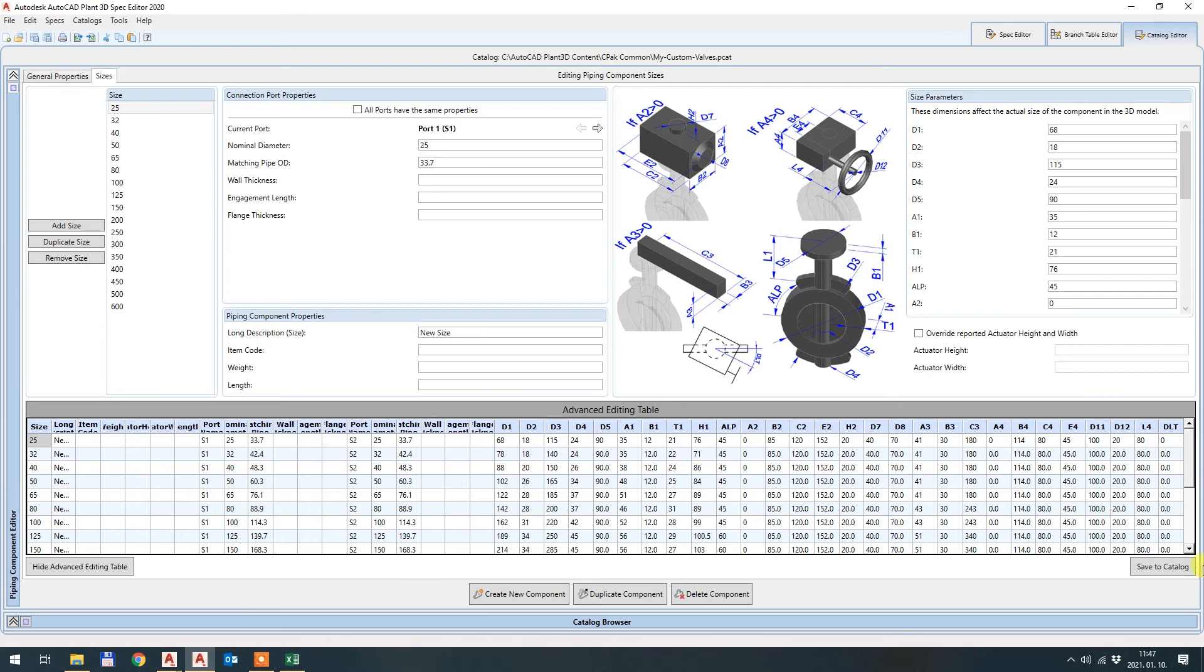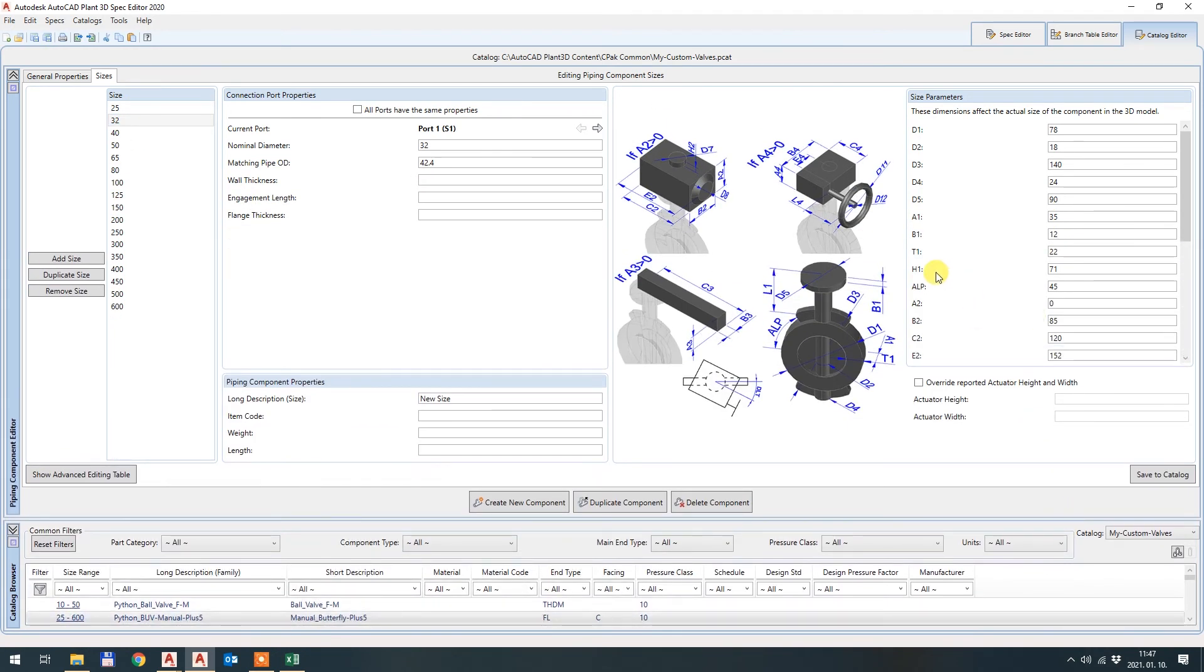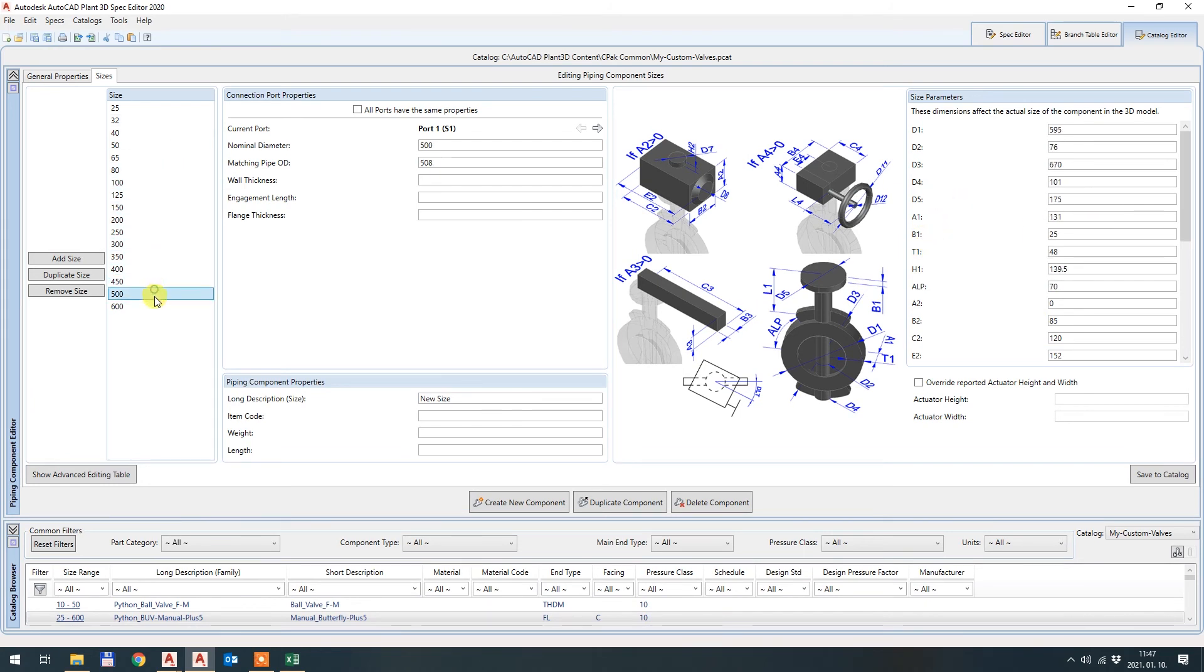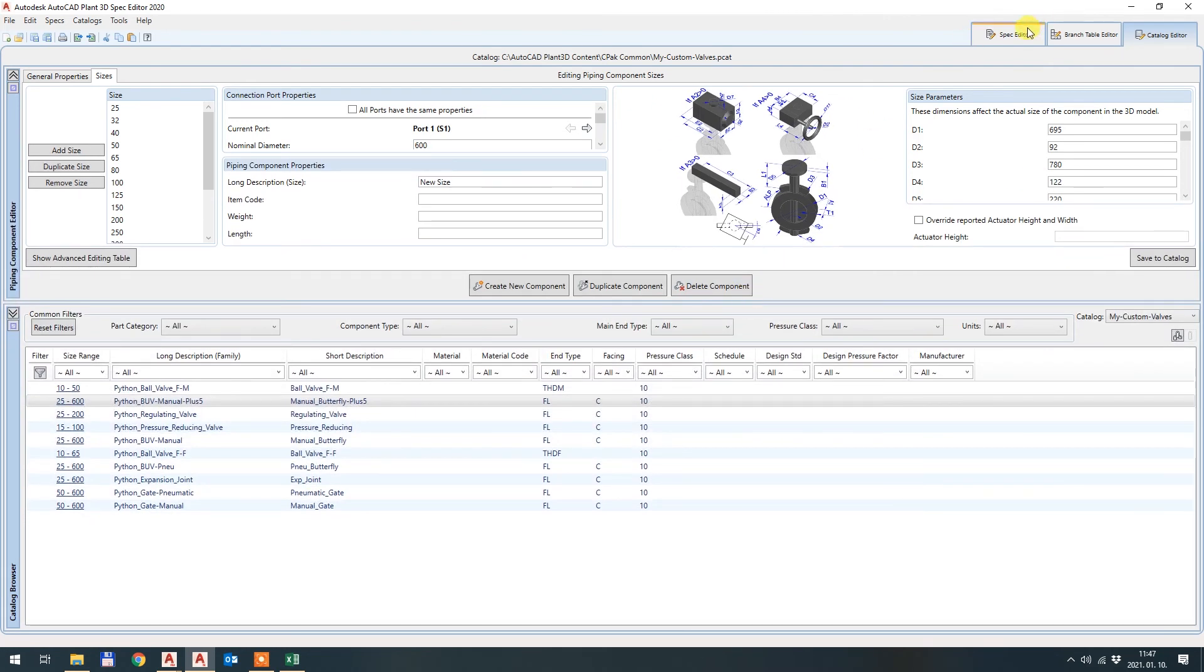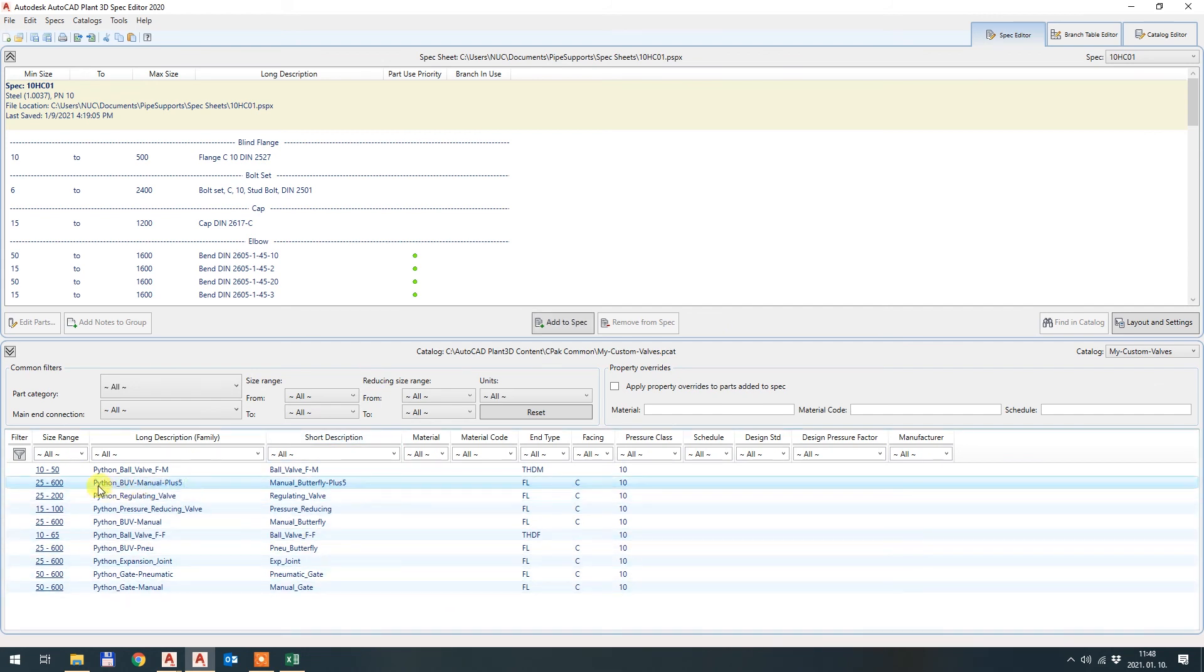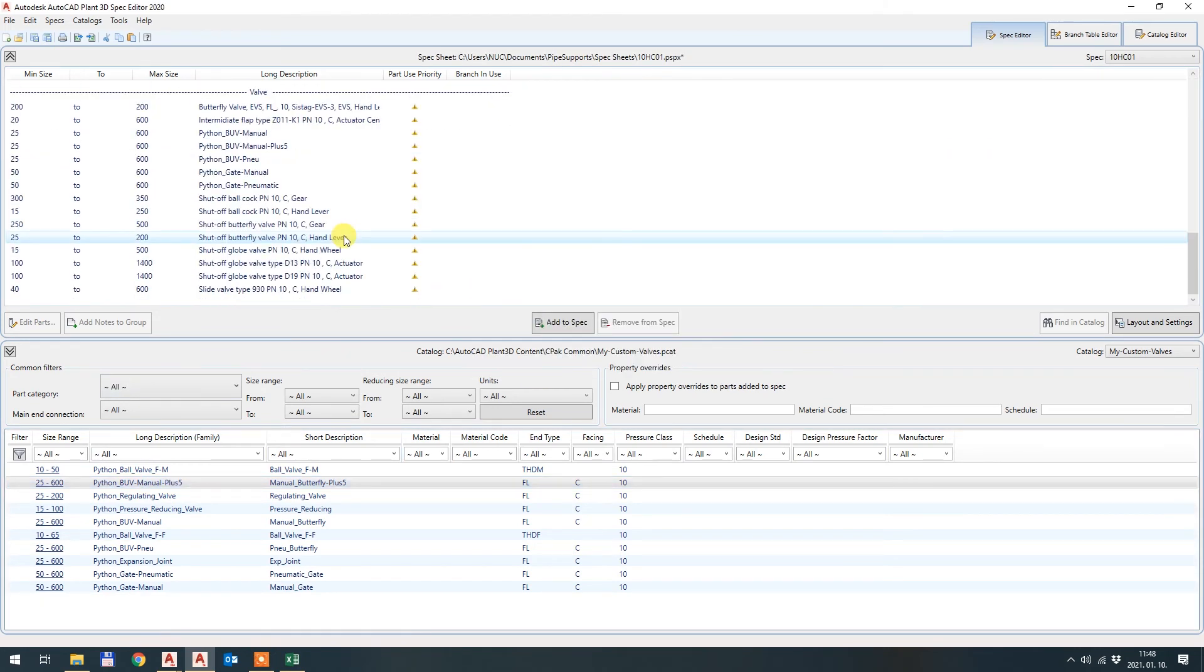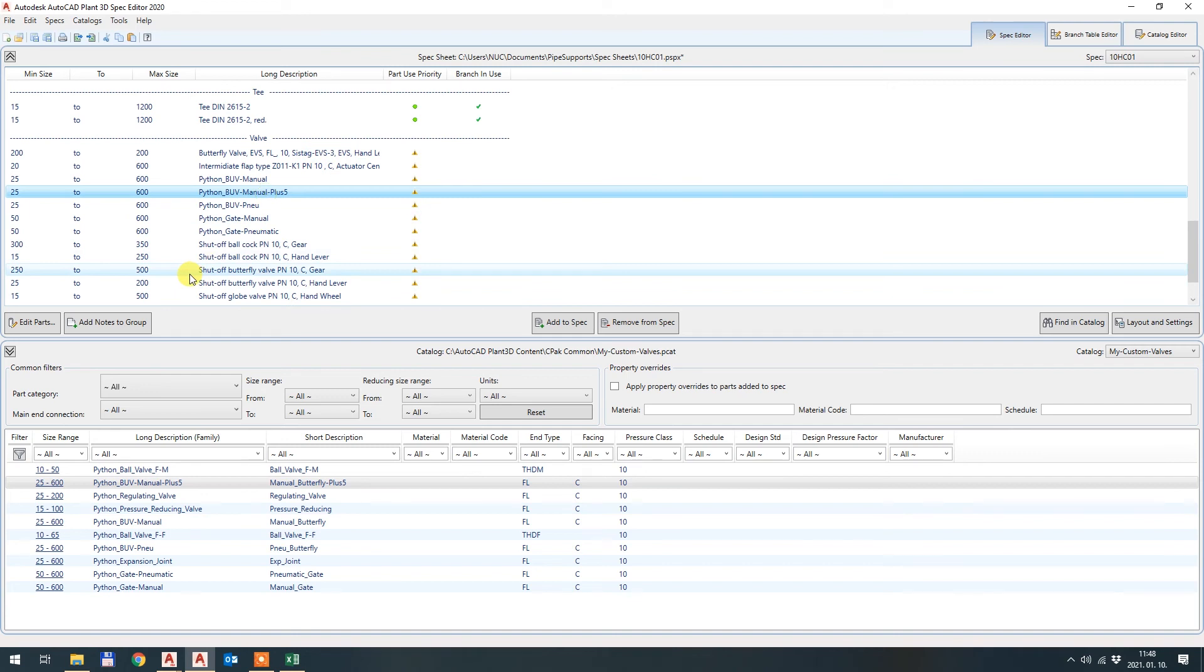And if I save the catalog, hide advanced editing table and I go here you can see A1 has been changed according to what I wanted. If I go back to the spec editor I can add this Python butterfly valve manual plus five to my spec sheets and I will have an additional type of butterfly valve in my tool palette in Plant 3D.